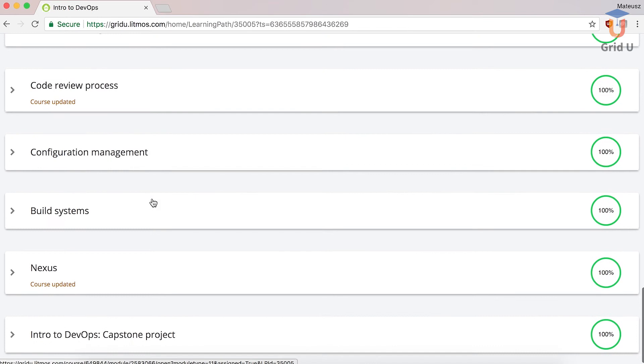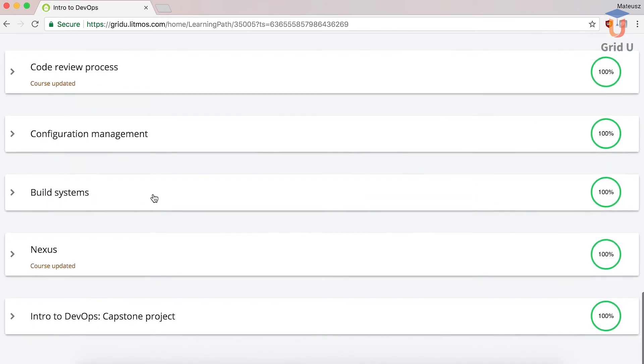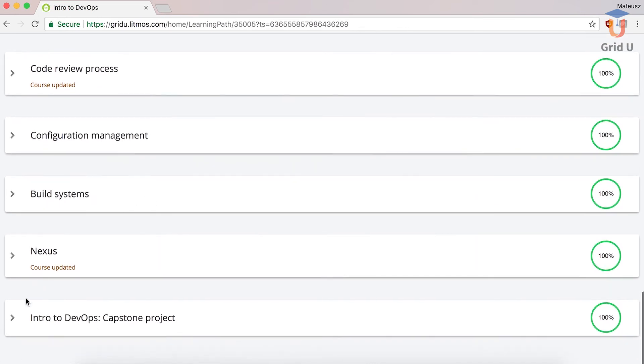All the materials in the course are structured logically and are available 24/7. One of the best aspects that I like about the course is its practical part.